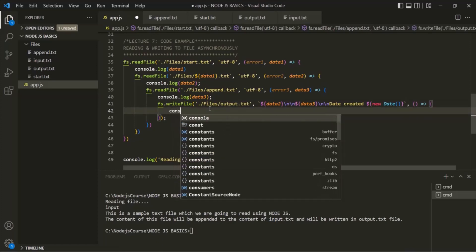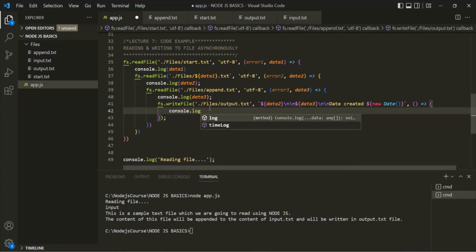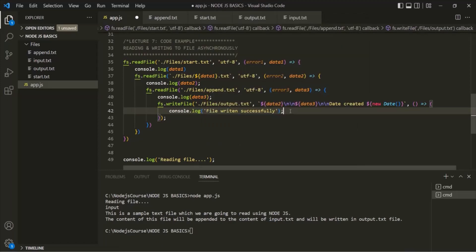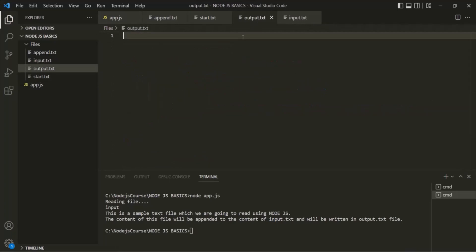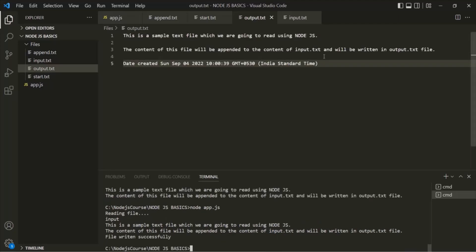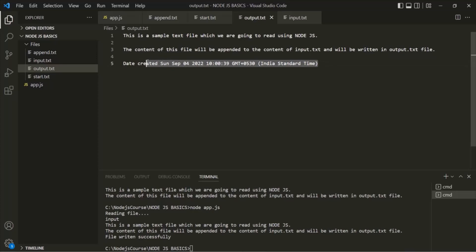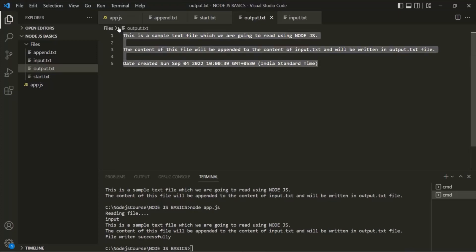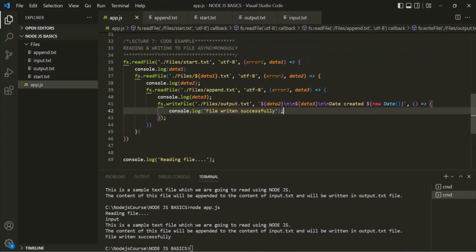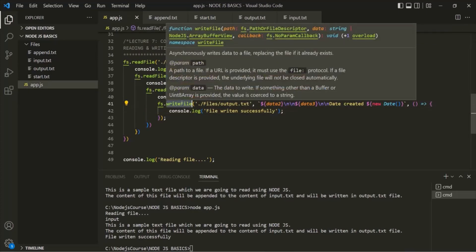Once that job is done, we log a message saying 'file written successfully'. Running app.js, you can see the content of input.txt, the content of append.txt, and the date and time at which the file was written have all been added to output.txt. This file has been written asynchronously using the writeFile method.